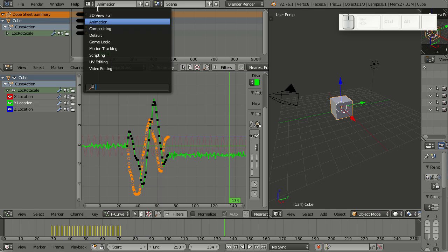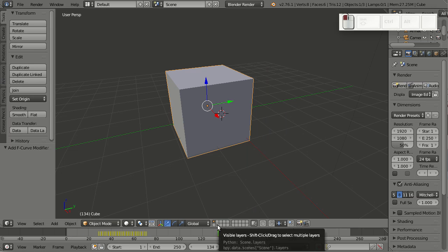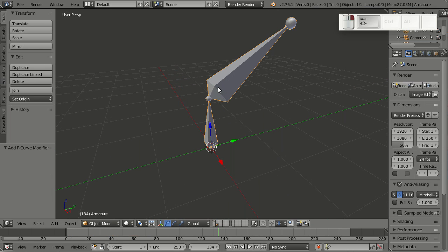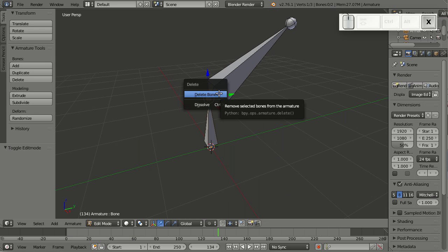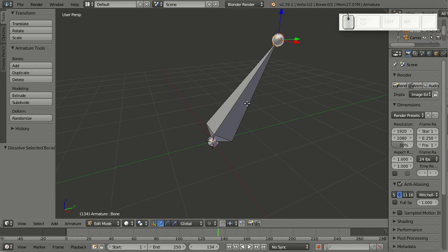Now next thing I'd like to show you is the dissolve tool, which now also works for armatures and the grease pencil. Here I have a simple armature. Let's go to edit mode here. If I delete this joint with X, I now also have the option to dissolve. Pretty nice.